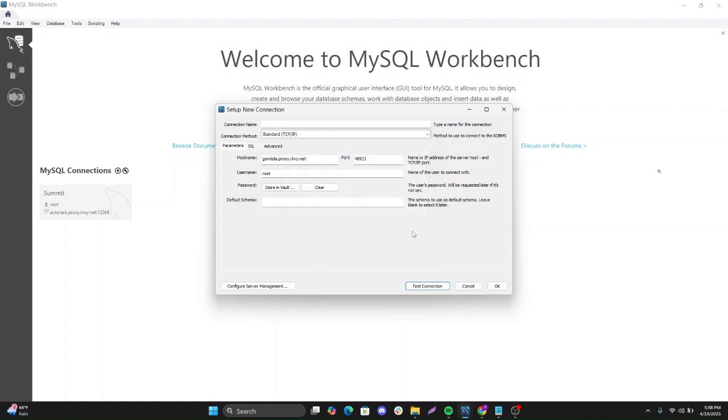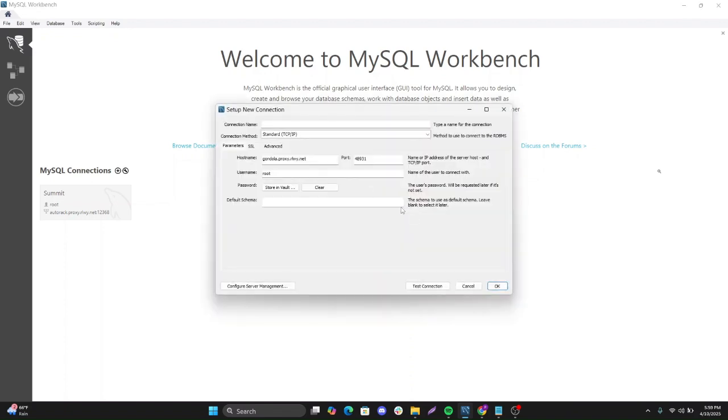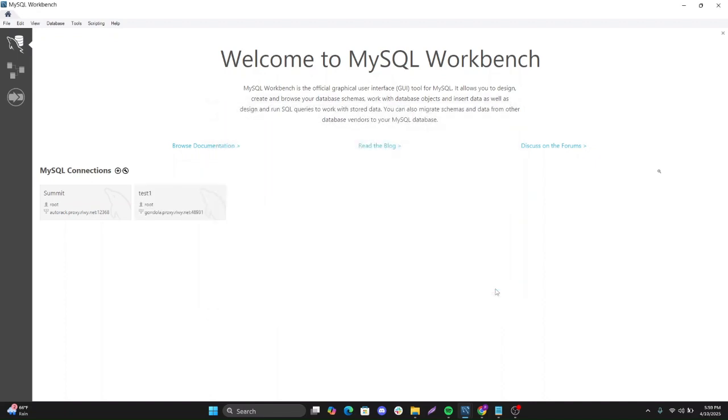Let's just see it and see if we can create some schemas there. Okay, we need a connection. Maybe test one. And then we should be good to go.